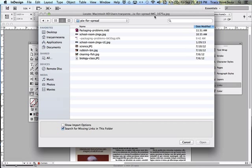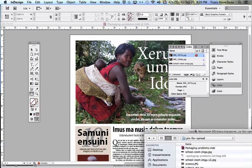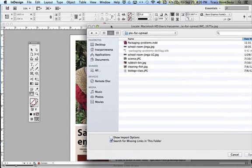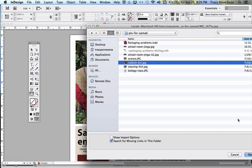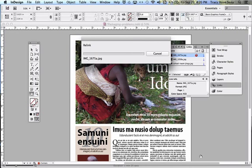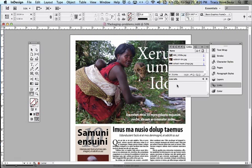It immediately goes to the file folder I was working in and asks me where the picture is. It's looking for an image previously called 1675, but someone went in and changed the file names. If I'm not sure which one it is, I can see the thumbnail right here — and I can tell it's the picture of the child looking from behind a rubbish bin. It goes ahead and relinks.